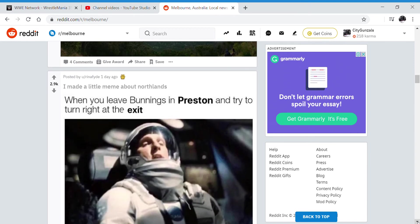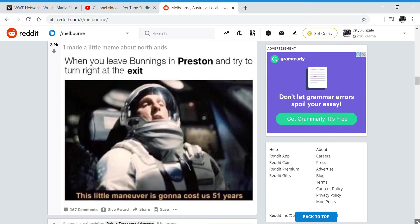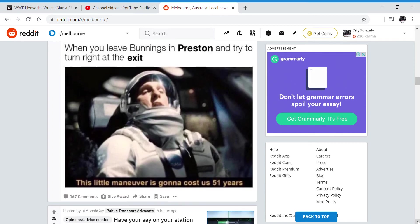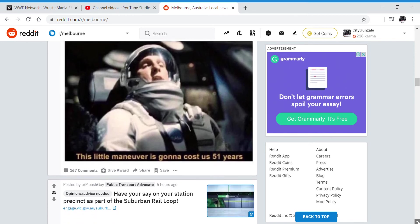When you leave Bunnings in Preston and try to turn right at the exit. Well, I mean, I'm not from anywhere near Preston. This little maneuver is going to cost us 51 years. What's probably happening is it's probably like one of the hardest turns in the world.